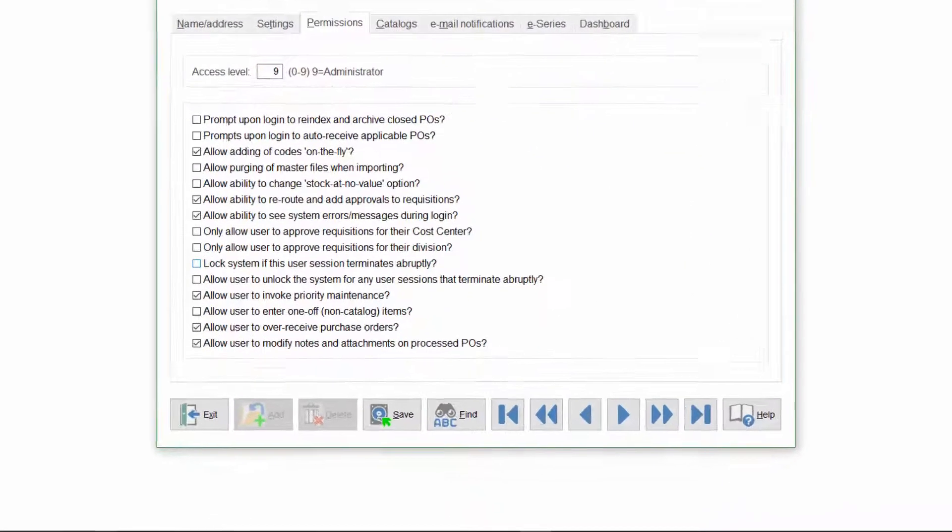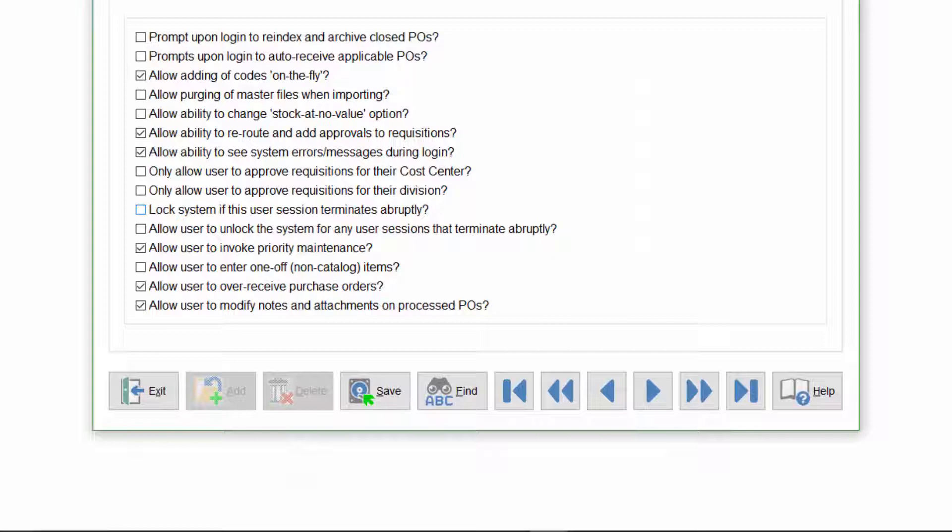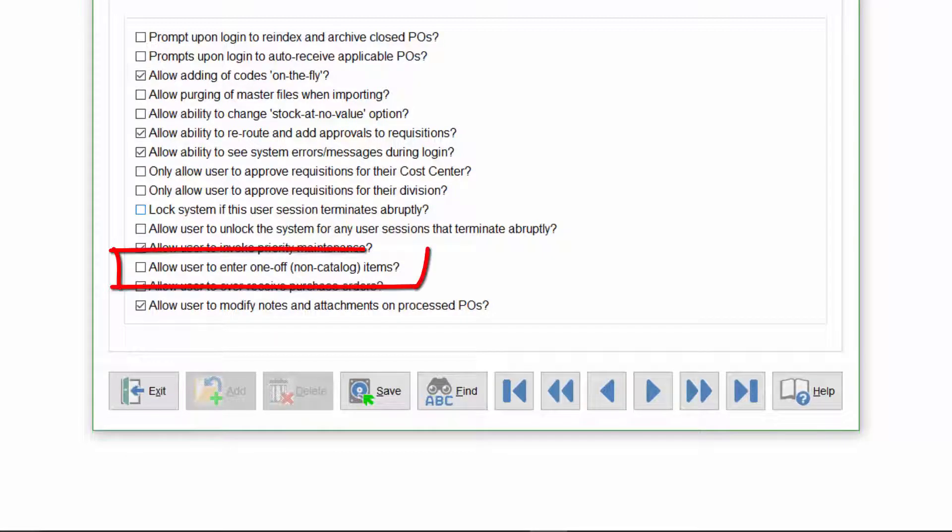You can prohibit the use of one-off items and force your users to select items from the item master file by disabling this setting in the user's profiles.